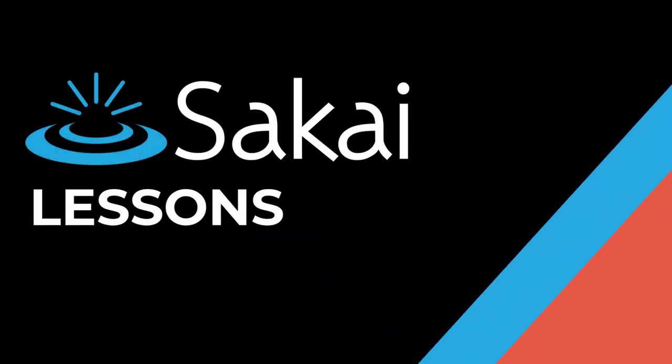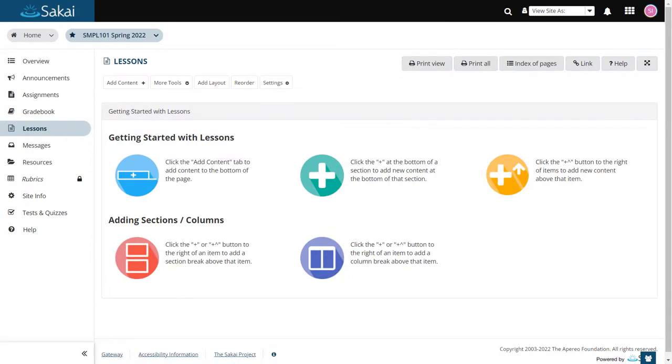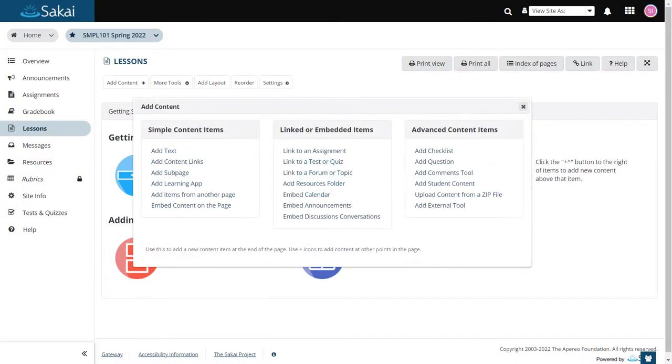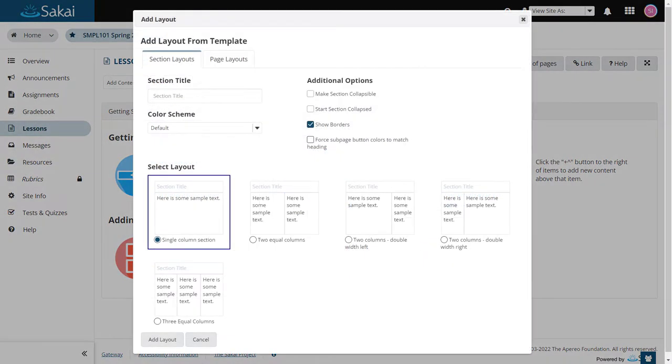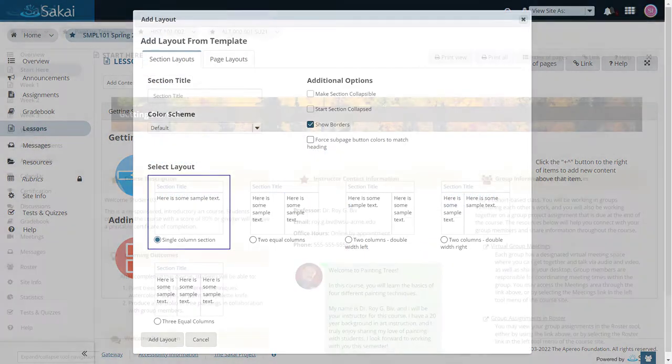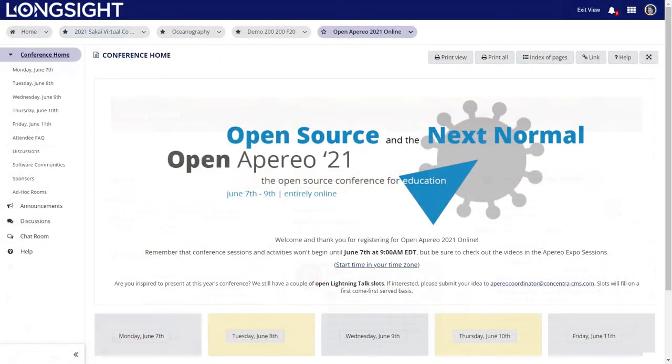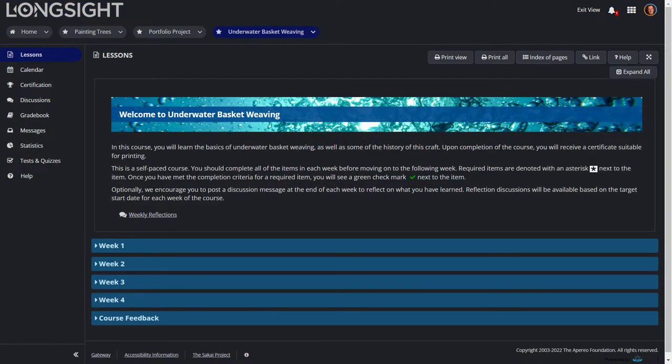This video provides an overview of Sakai's Lessons tool. Lessons, our best-in-class page authoring tool, makes it easy for you to build online courses that are attractive, engaging, and organized according to your subject matter or teaching style.